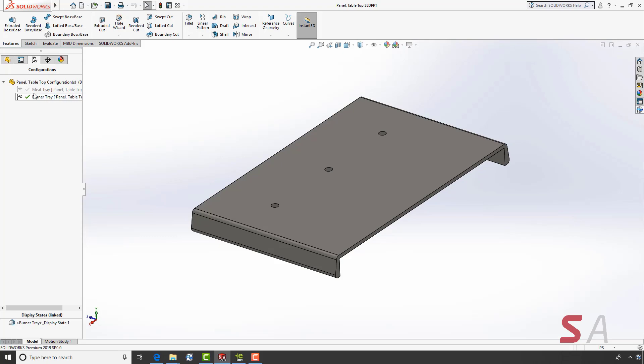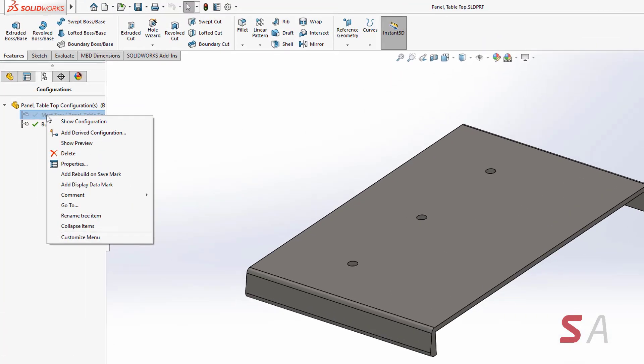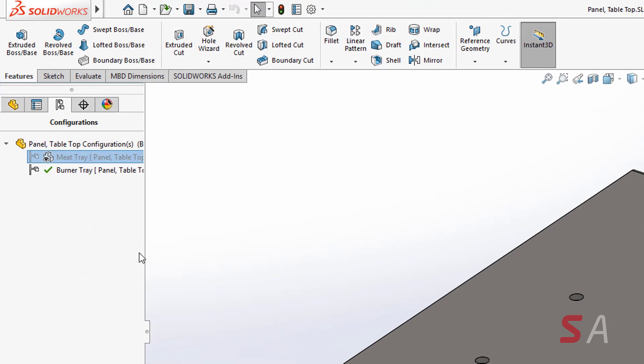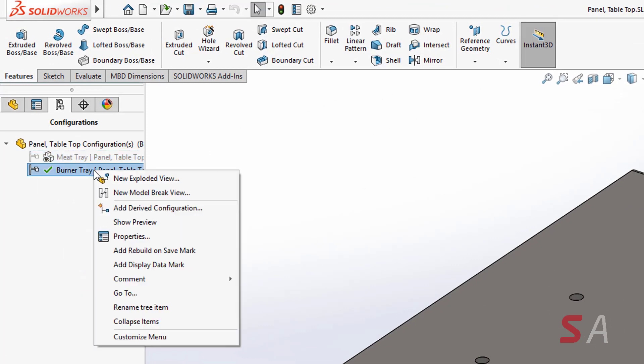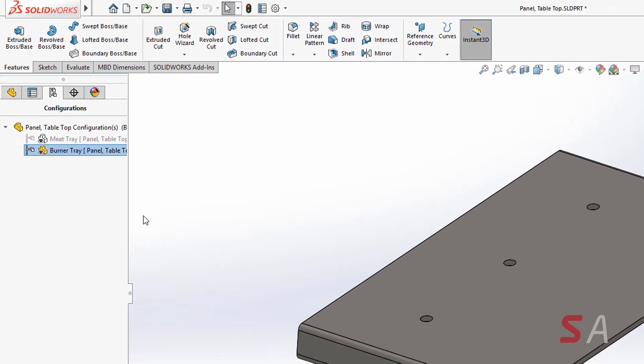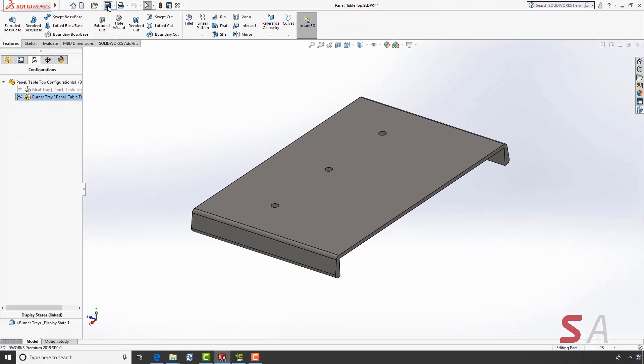As I switch between the different configurations, you'll see the geometry change on the model. To make these configurations viewable in eDrawings, right-click on the configuration and click add display data mark.